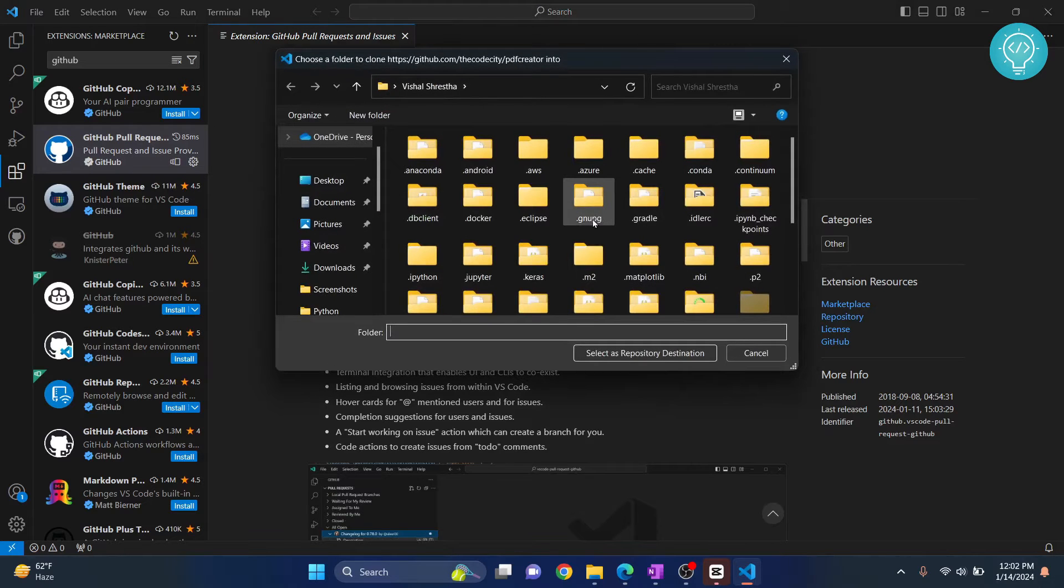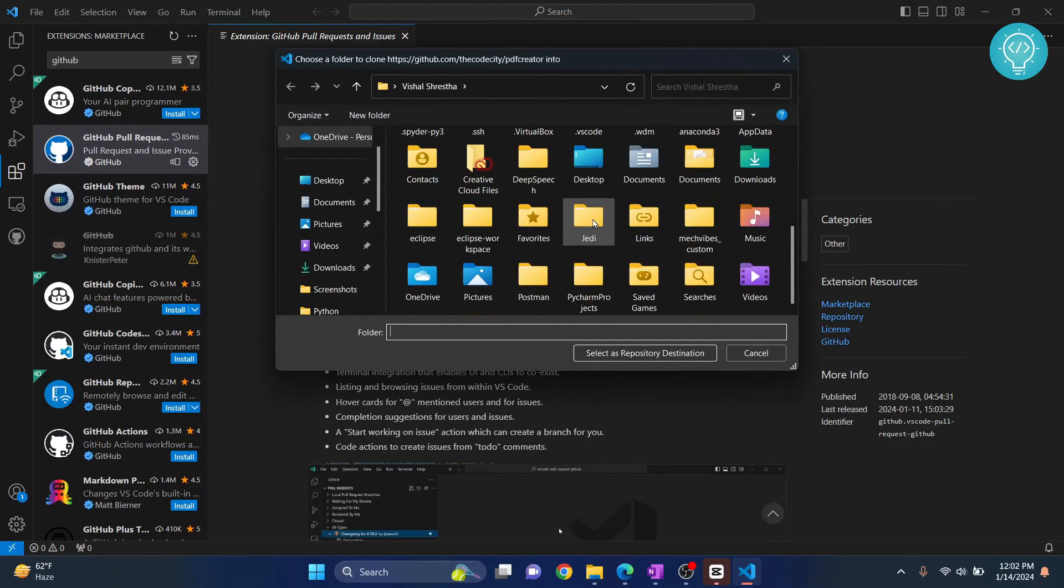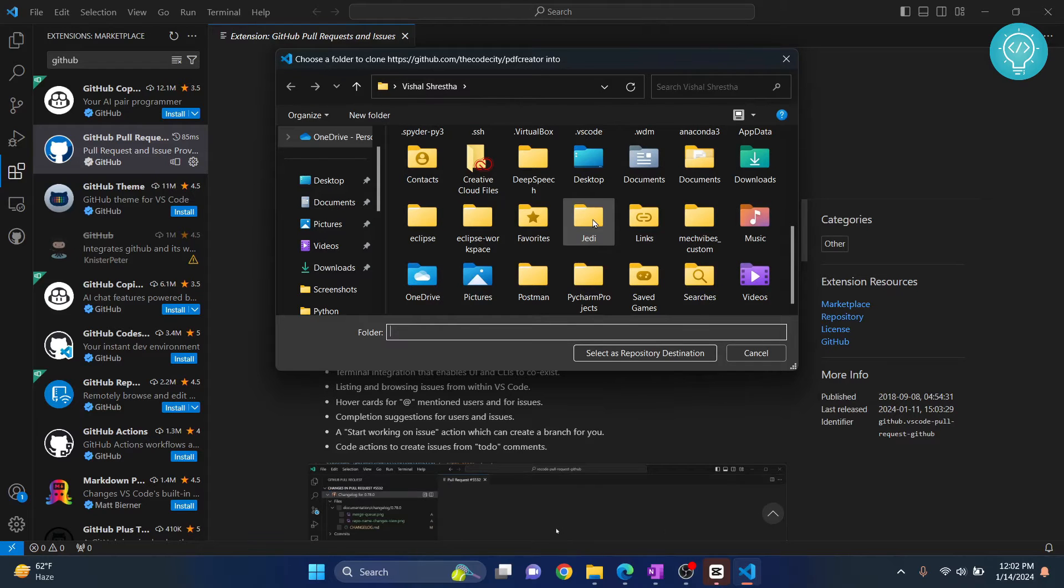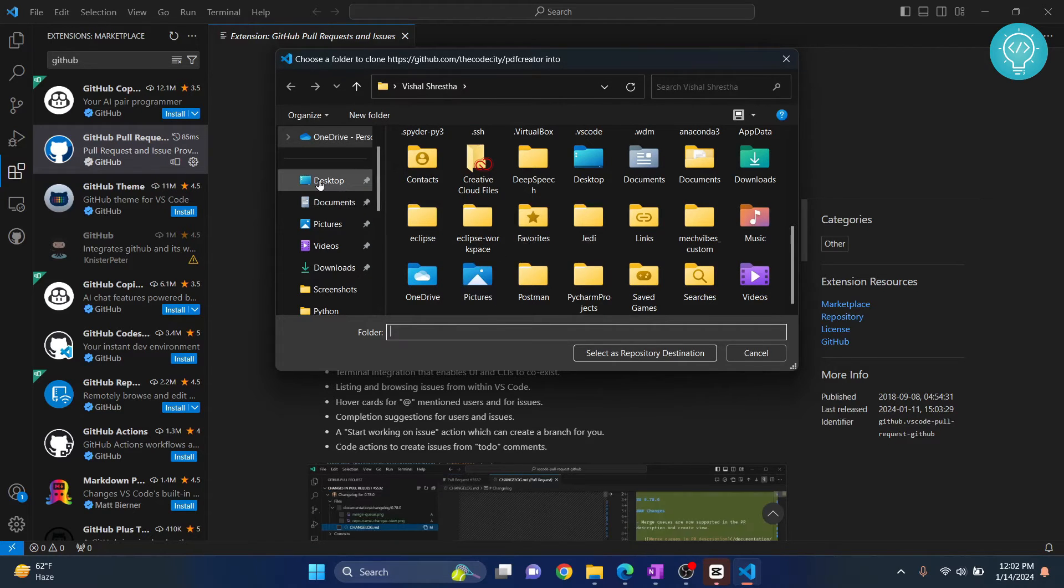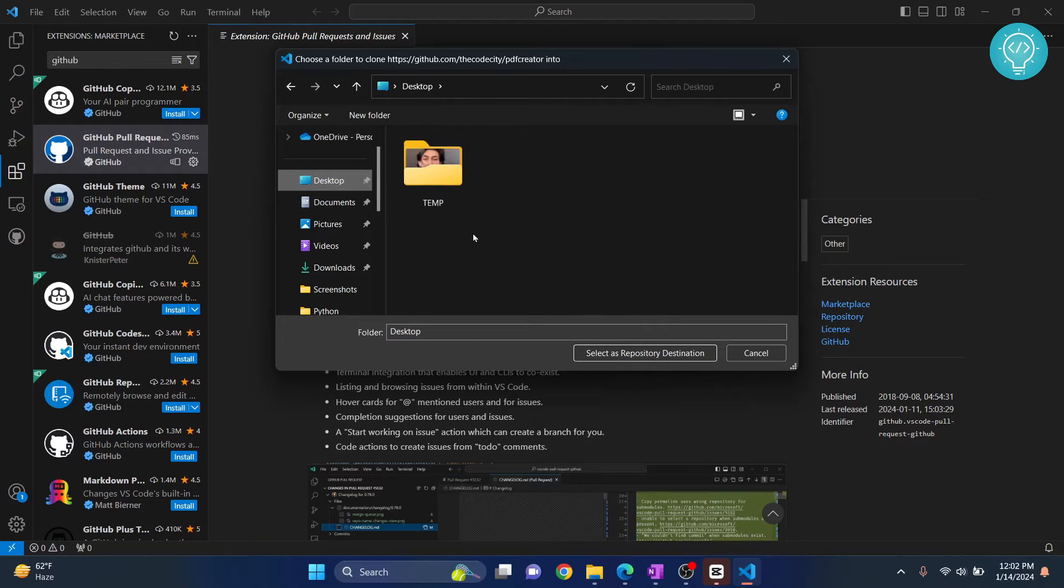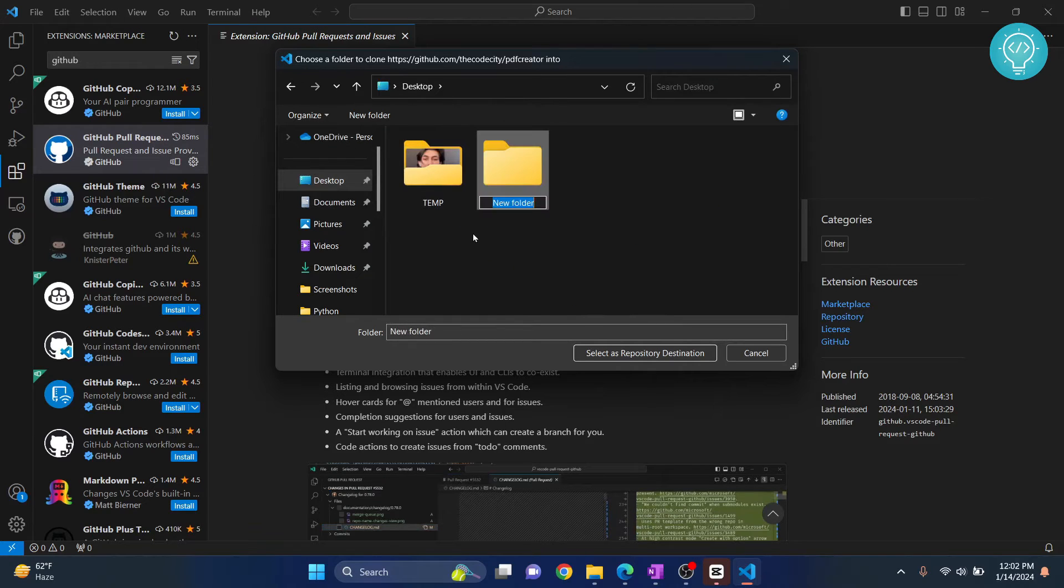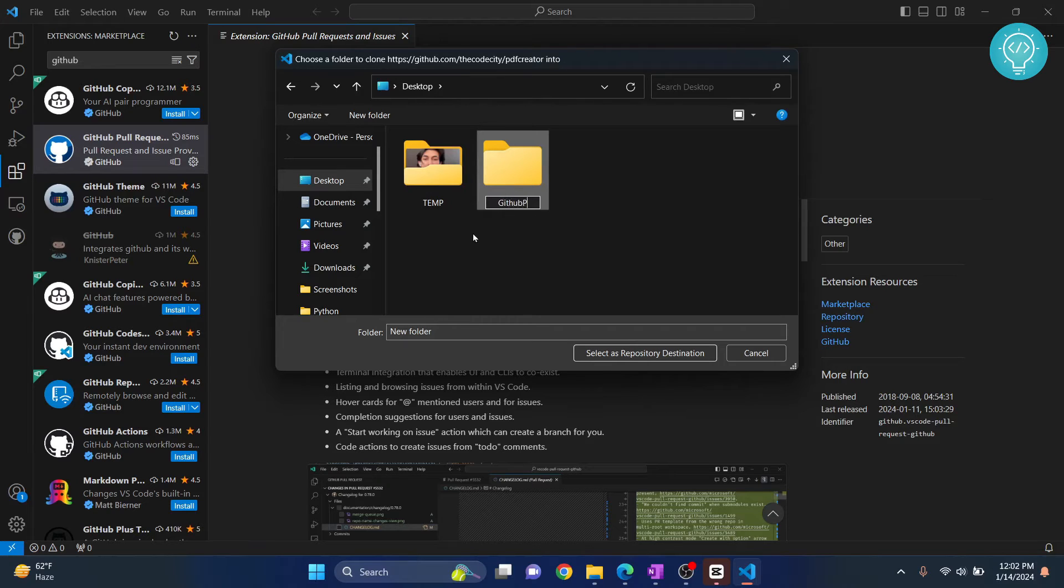You will see this option showing you where to clone or pull your GitHub repository. I'll go to Desktop and create a new folder. I'll call it 'github pulls'.